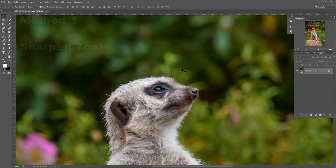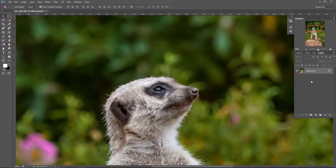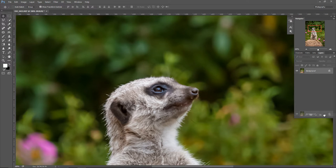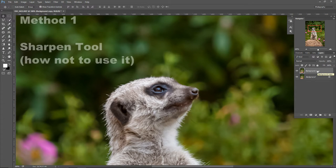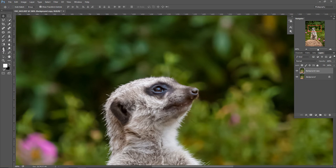Let me show you the first method for sharpening. This method works really well when you have smaller areas to sharpen, like for example the face and the fur of this meerkat, and we're going to use a sharpen tool for this. The first thing I'm going to do is copy the background layer by dragging it down to a new layer icon to make a background copy layer. Let me show you first how not to do this, because many people make this mistake.